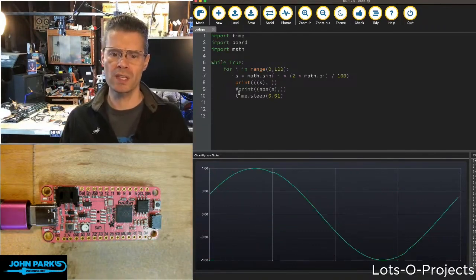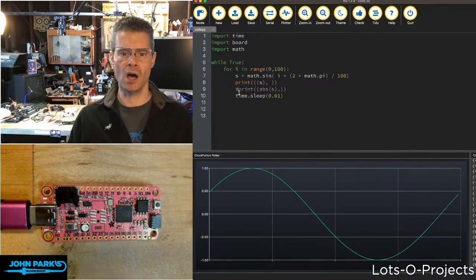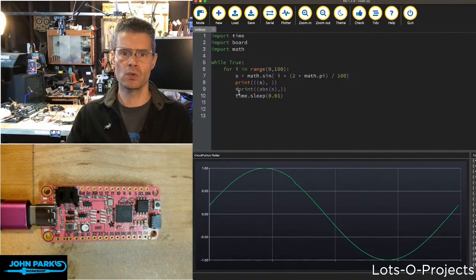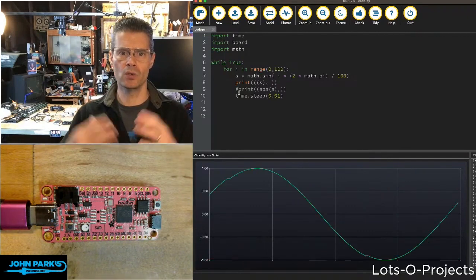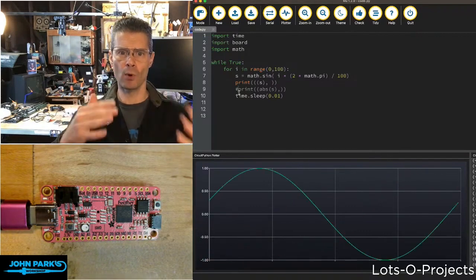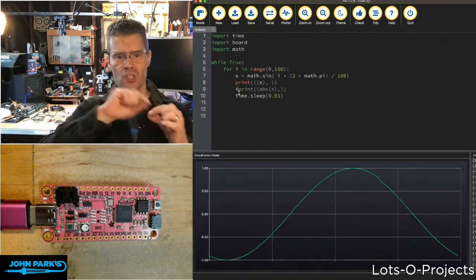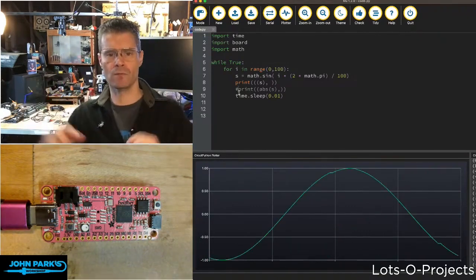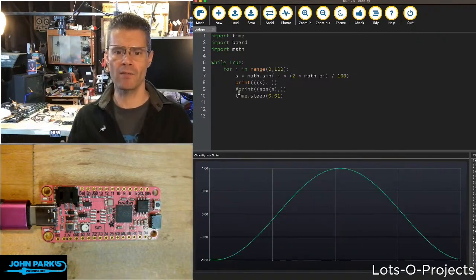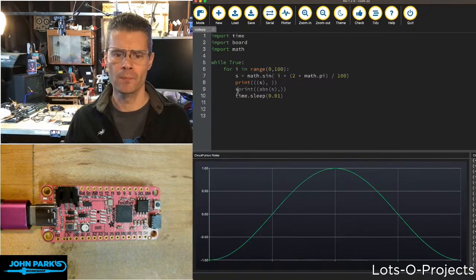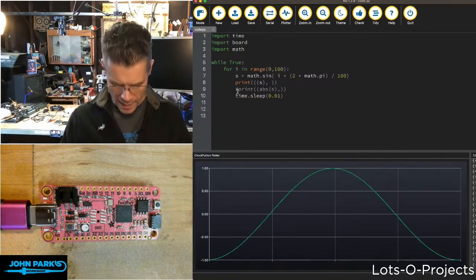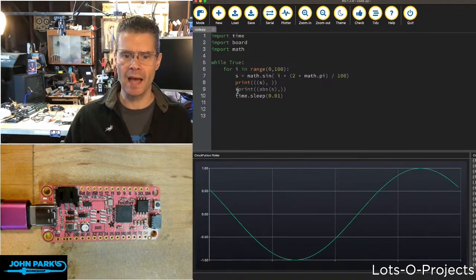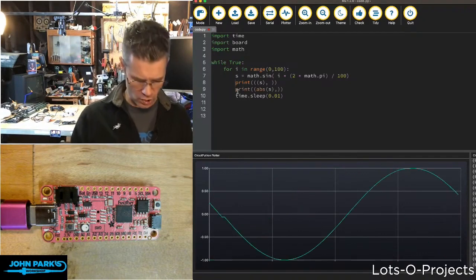This is often used in electronics to take voltages that are going positive and negative and just get the positive voltages out of them with something called a full wave rectifier. Well, we can do that simply by adding the absolute function.